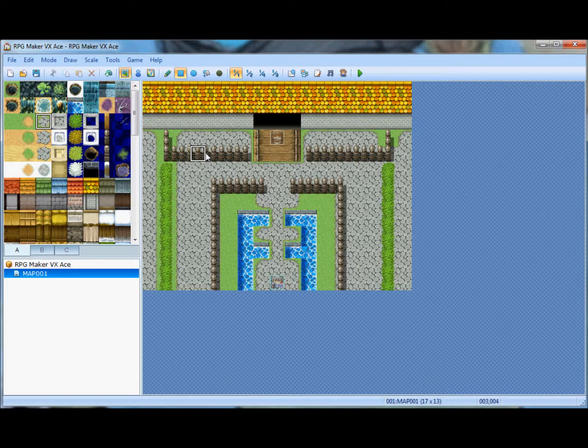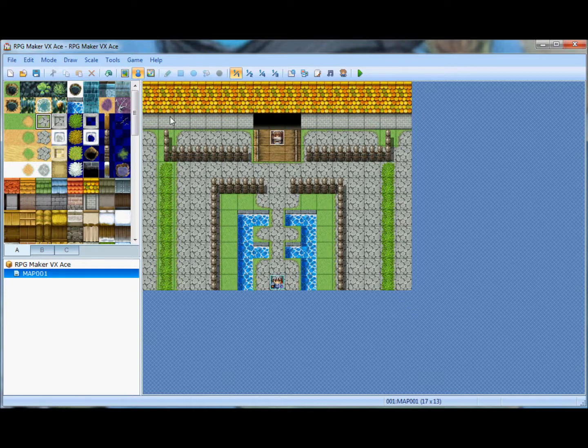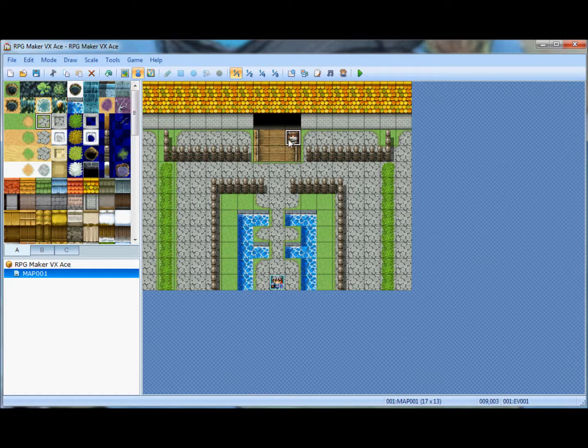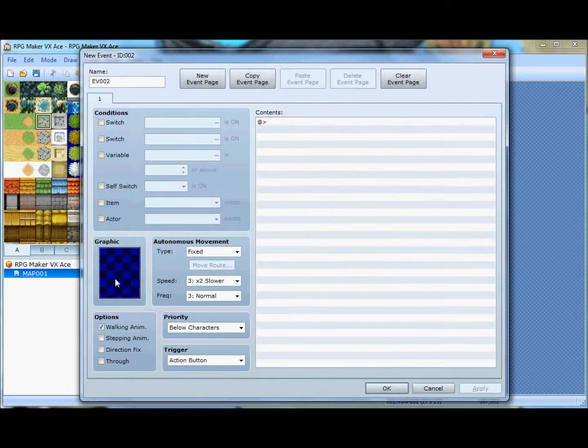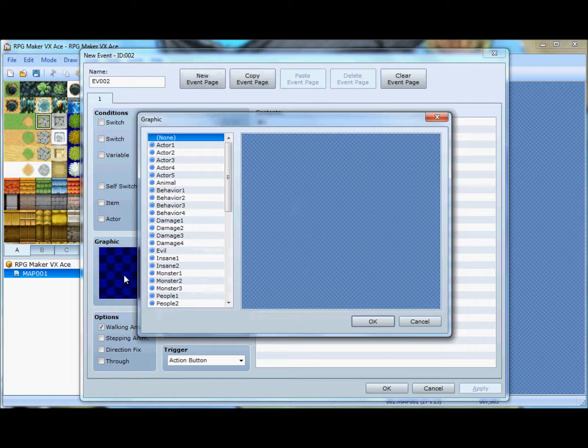But if you want to just screw around and just make a quick RPG, cobble one together, you can definitely do that too. This is actually really good for that. Better at doing that, in my opinion, than making an in-depth game.